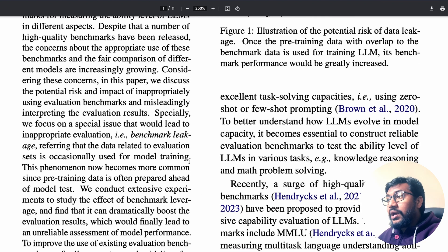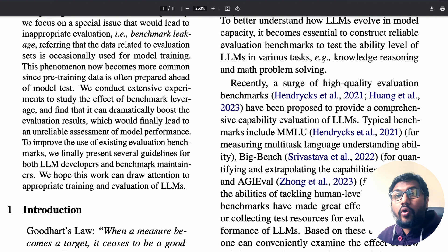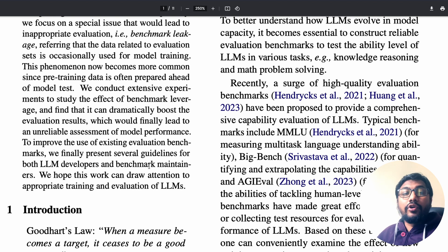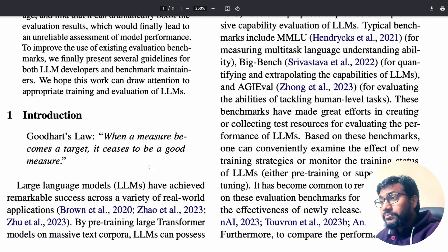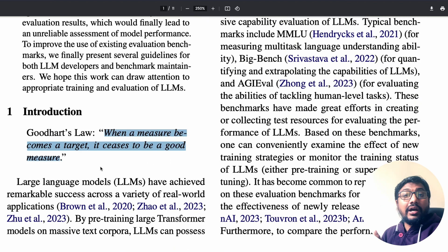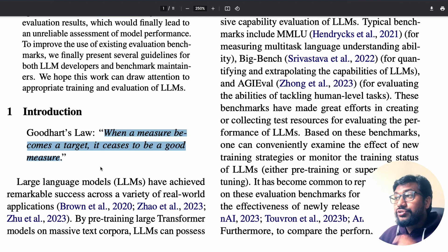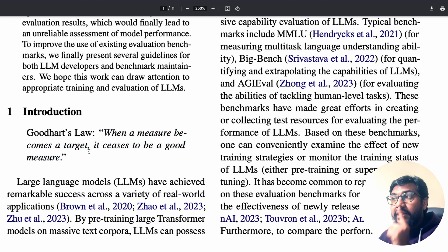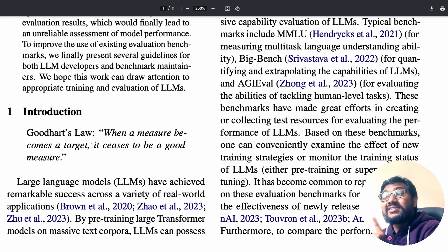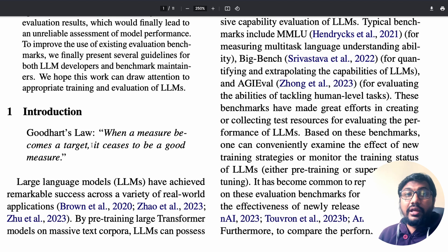This is the problem with current LLMs being developed, because a lot of existing datasets have got benchmark data contamination. The most important concept here — something I always keep in mind even when making YouTube videos — is: when a measure becomes a target, it ceases to be a good measure.